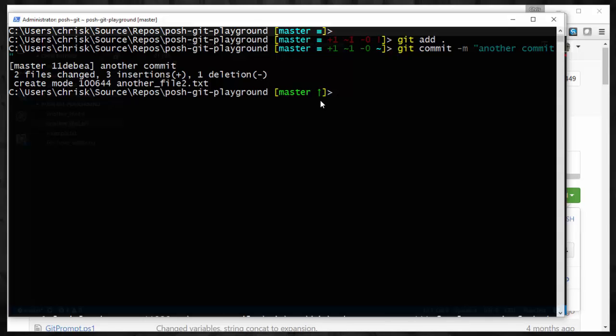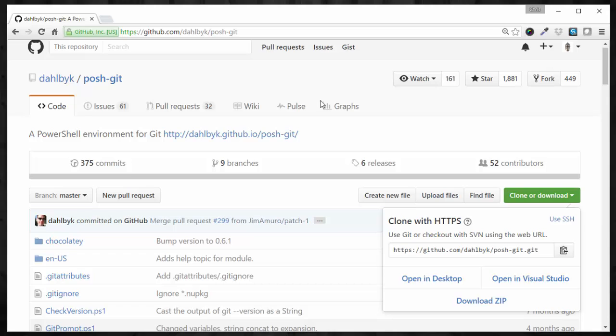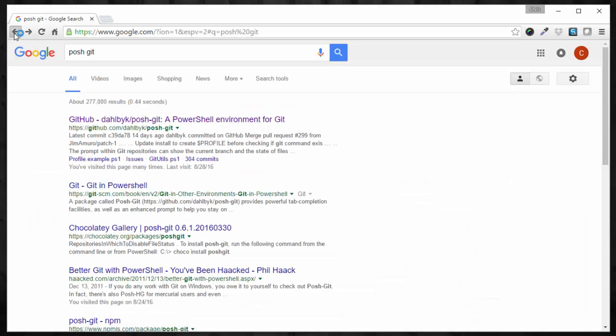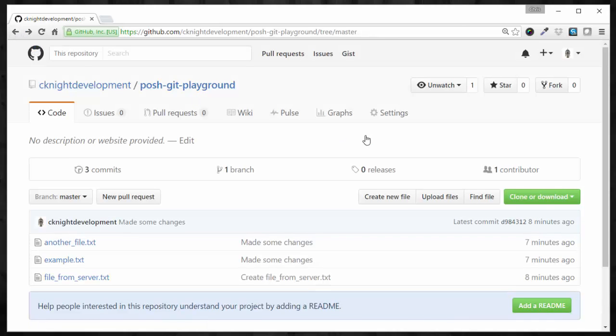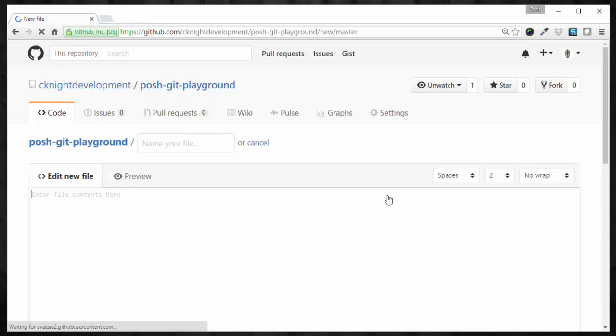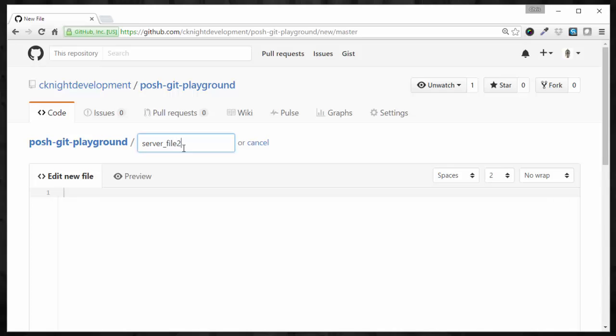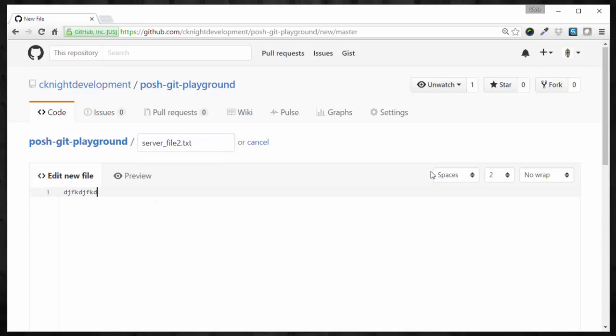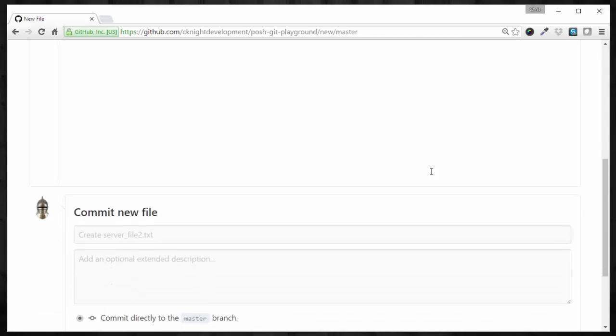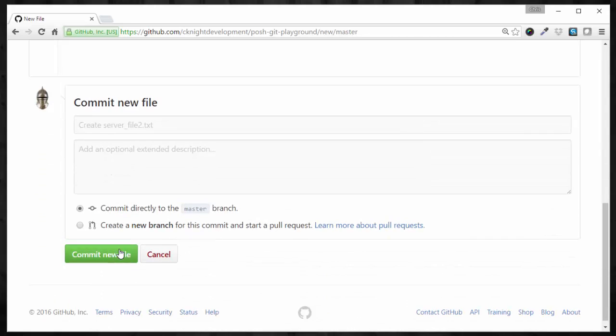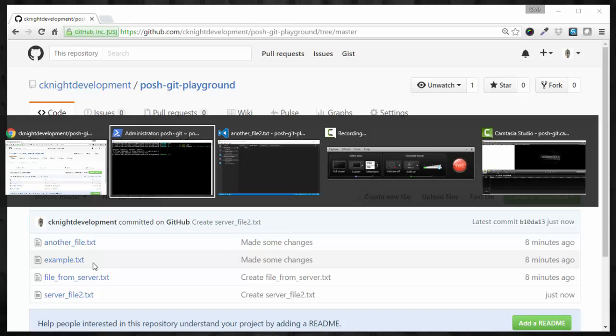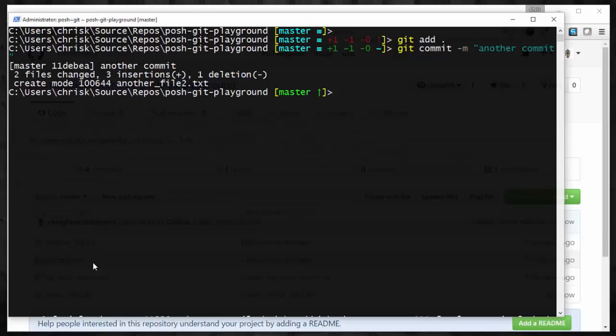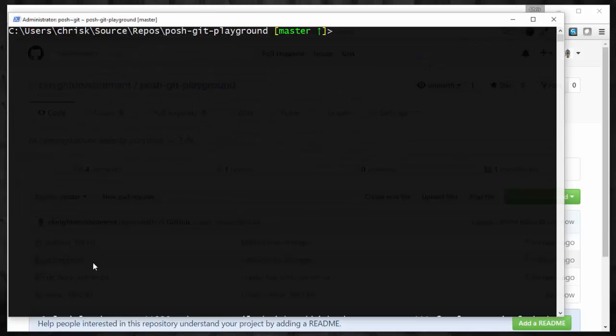So now let's go to GitHub and sort of mimic another developer on our team adding a file. So let's add another file. And that is called server file2.txt, whatever, and save it. Or commit it, rather. So we see it there.